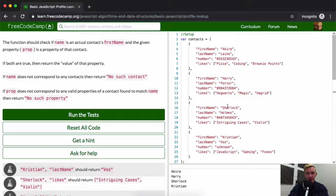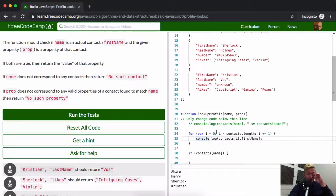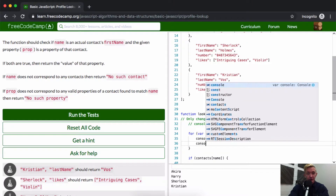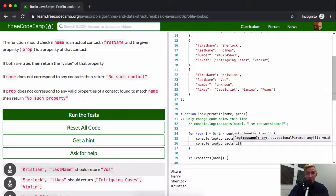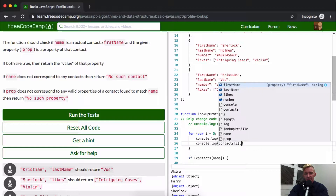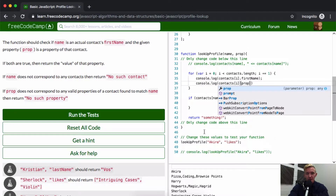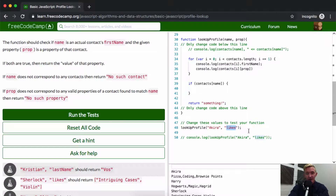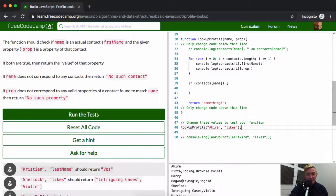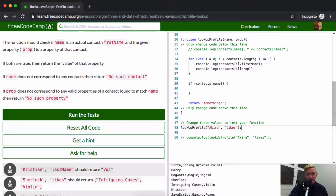If we console.log contacts[i].firstName we would get Akira, Harry, Sherlock, and Chris. The function should check if name is an actual contact's first name and the given property is a property of that contact. So if we console.log contacts[i][prop], this gets the feedback — and likes is being passed in as the parameter. So we're getting Harry's likes, Sherlock's likes, and Chris's likes which include JavaScript, gaming, and foxes.